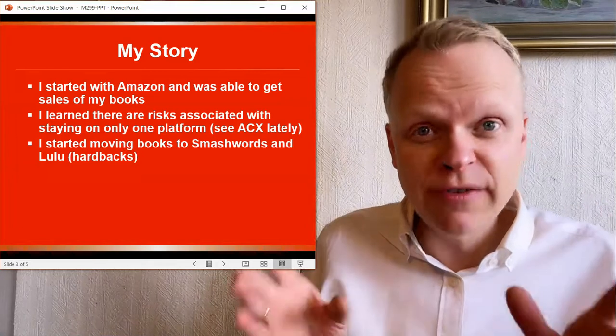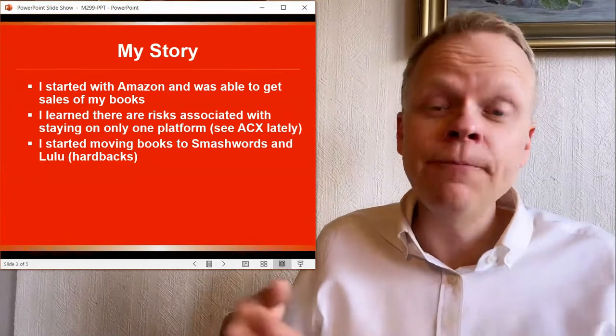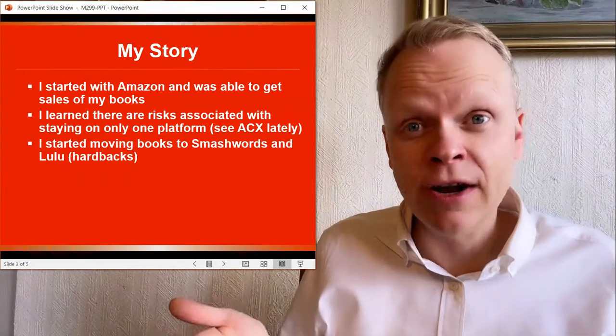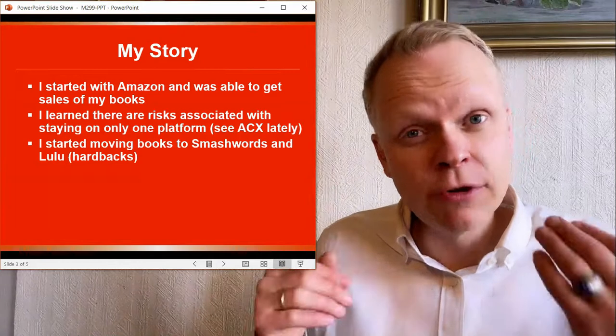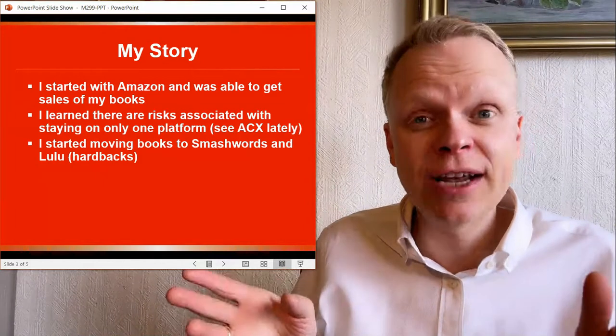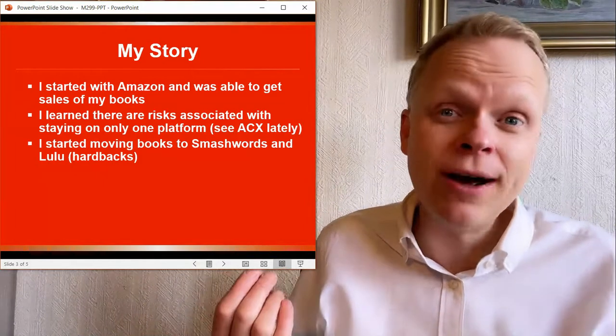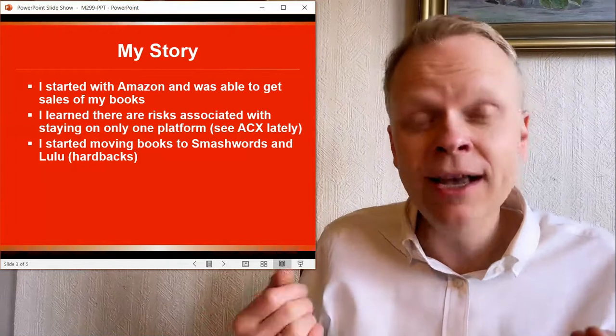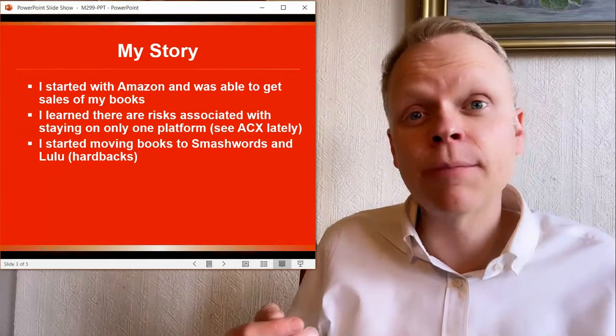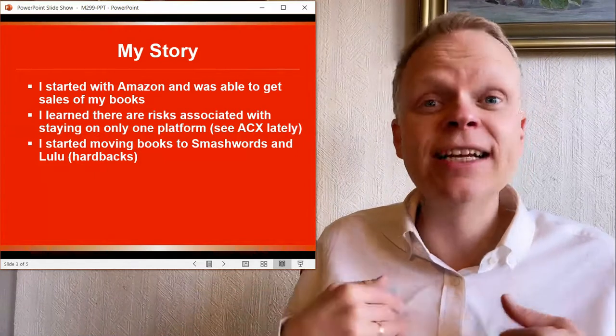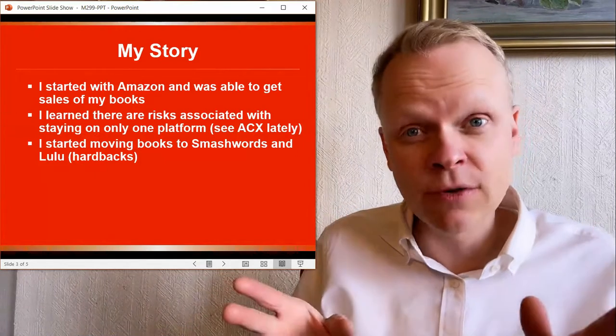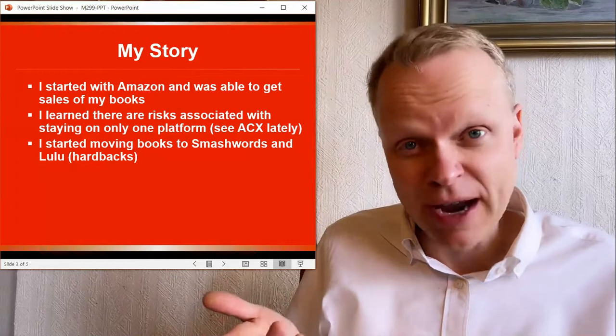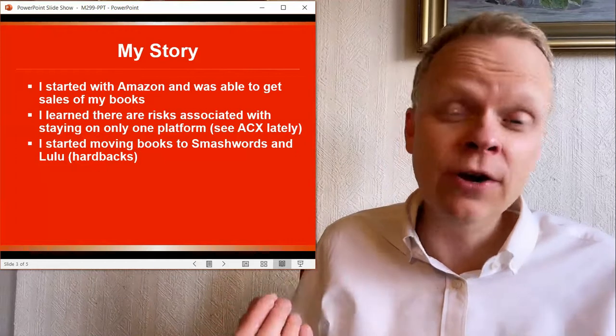So I started moving my books to Smashwords, where we're selling to an even broader audience. I chose them over Draft2Digital based upon the distribution channels and the fact that I already know how to create the books in the right format. And in terms of the returns, it looked like a better deal for me personally. I did explore some of the other ones, but I found Smashwords for me was the clear winner.